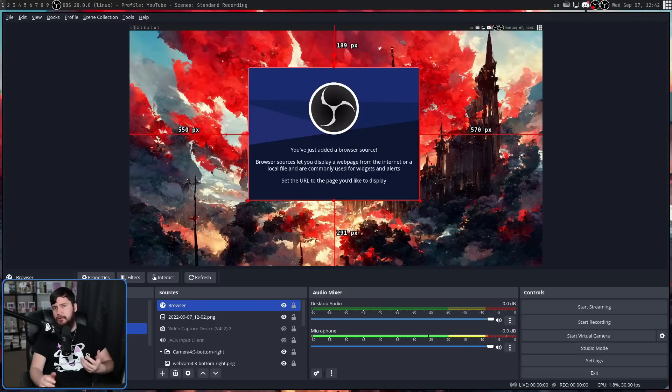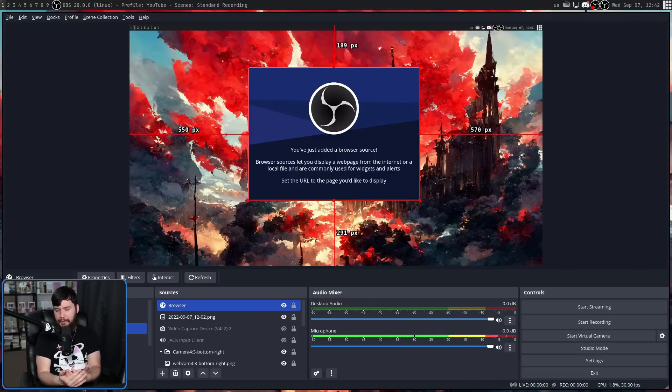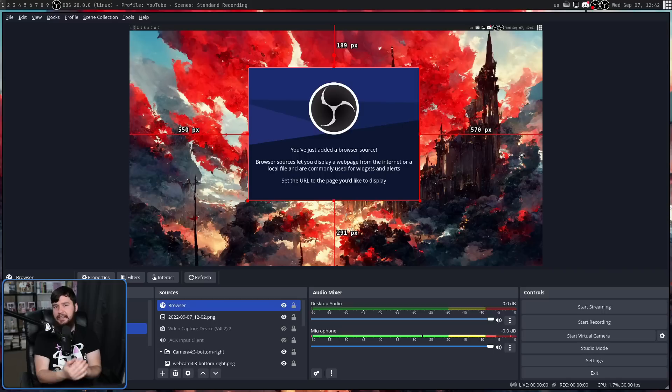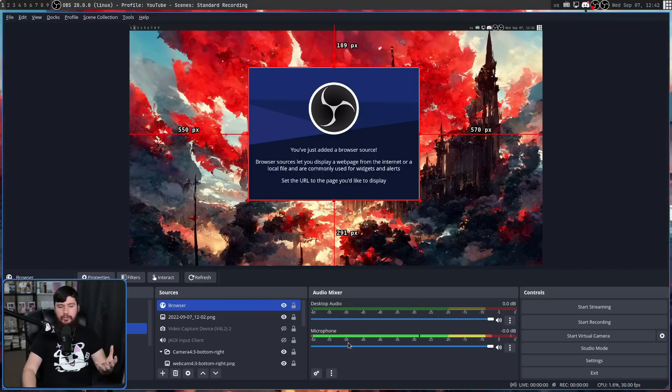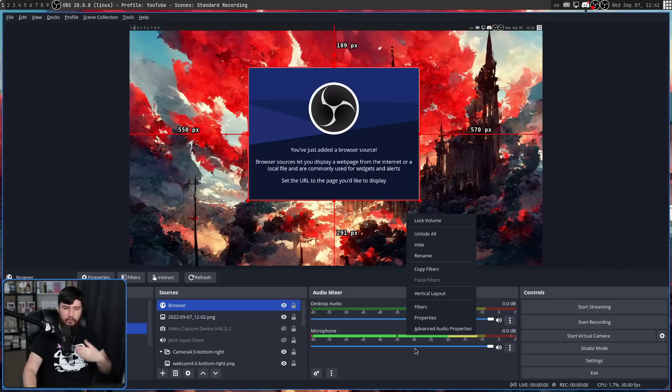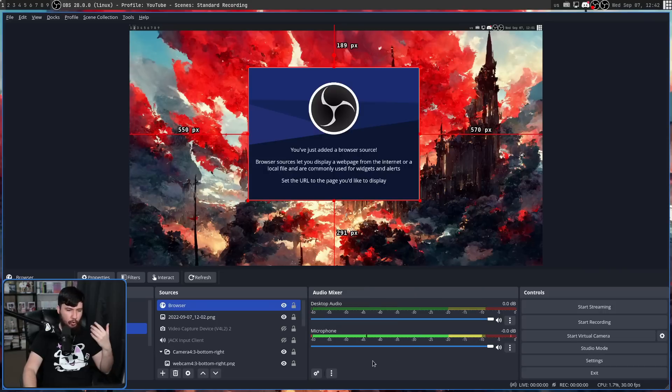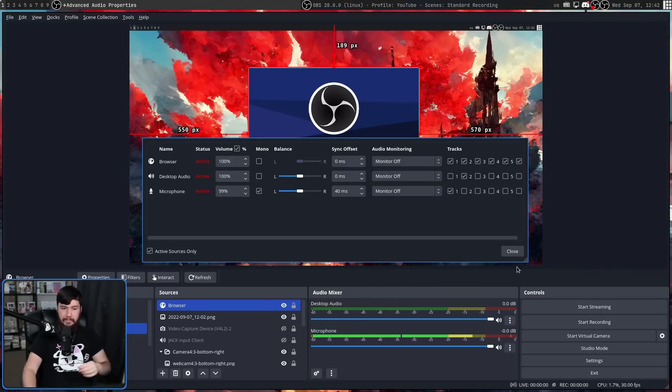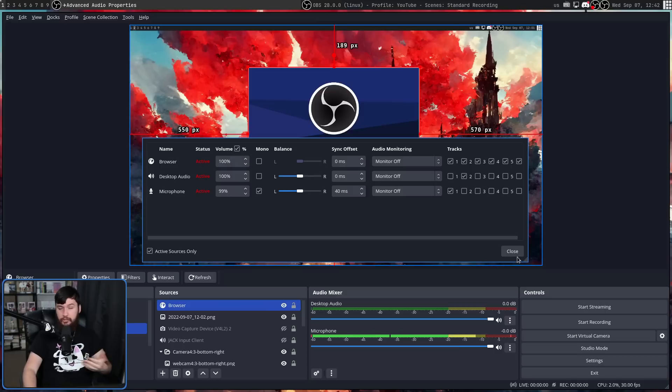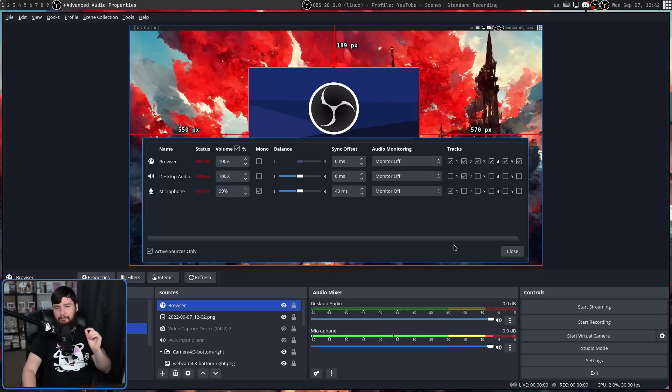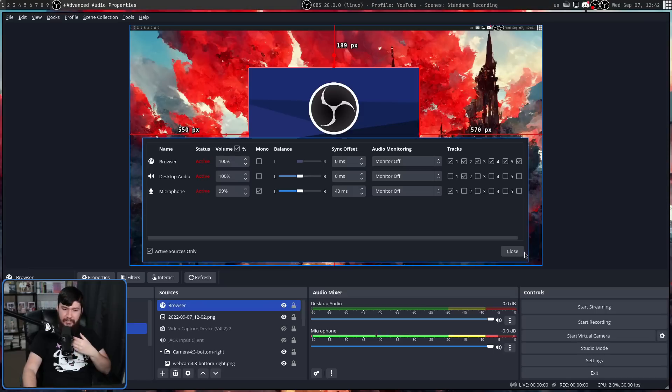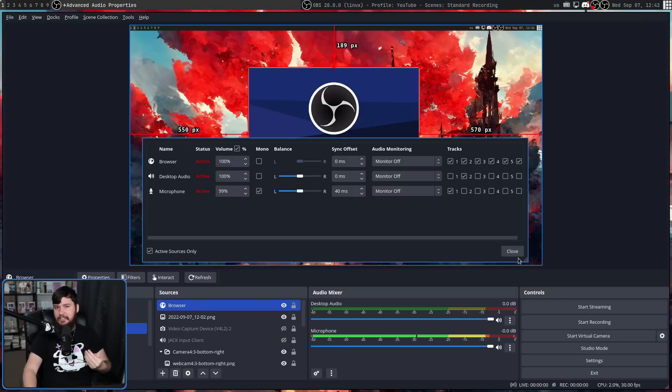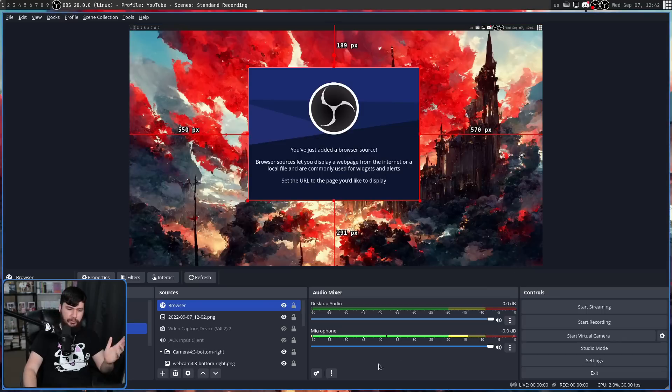Also, there are some general usability improvements as well, adding dedicated buttons for things. With the audio mixer here, usually if you want to open up your advanced audio properties, you would right click on one of the bars or right click on the empty space and go to advanced audio properties. This worked just fine. Now, there is a dedicated button to open that up. It's not a big change, but it is something you need to mess with quite often, so it's nice to be easier to access.